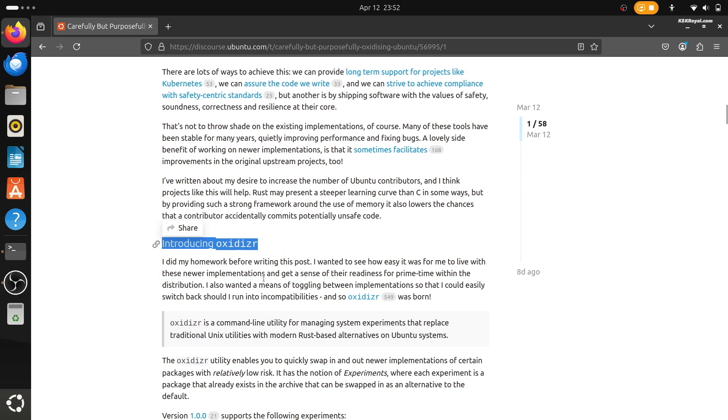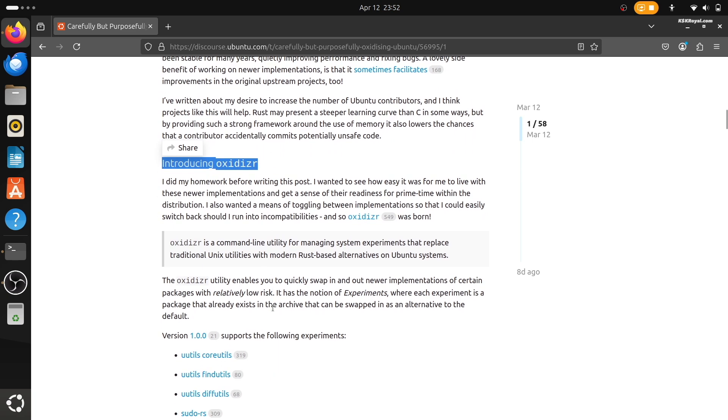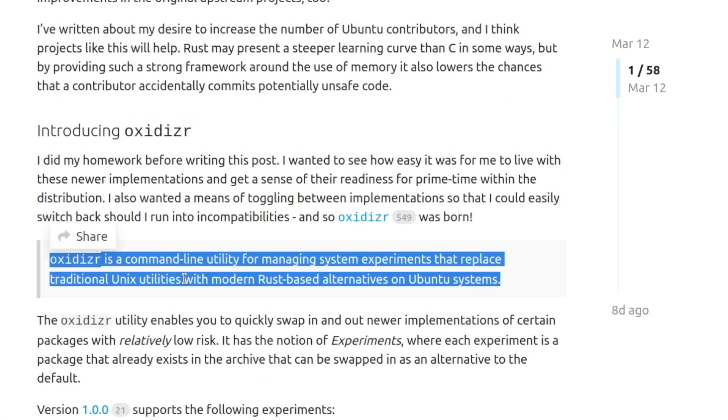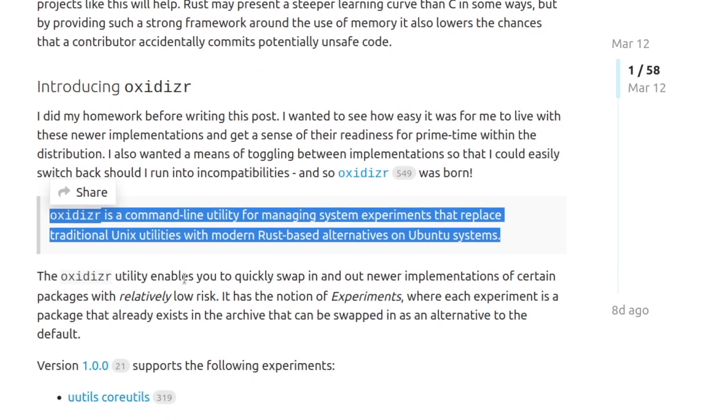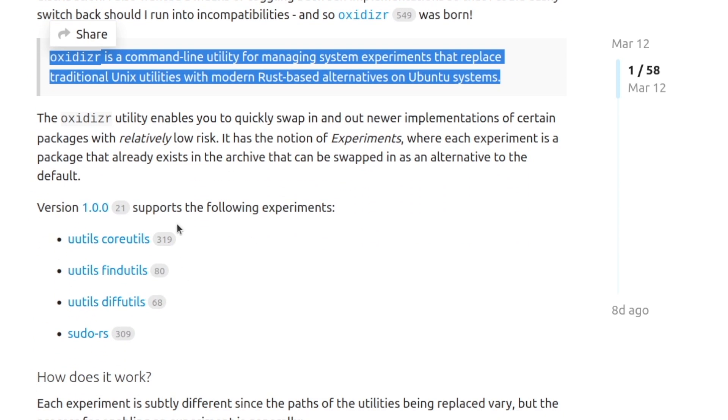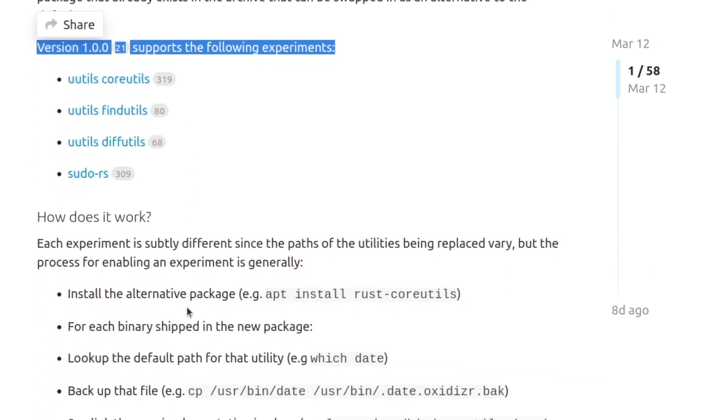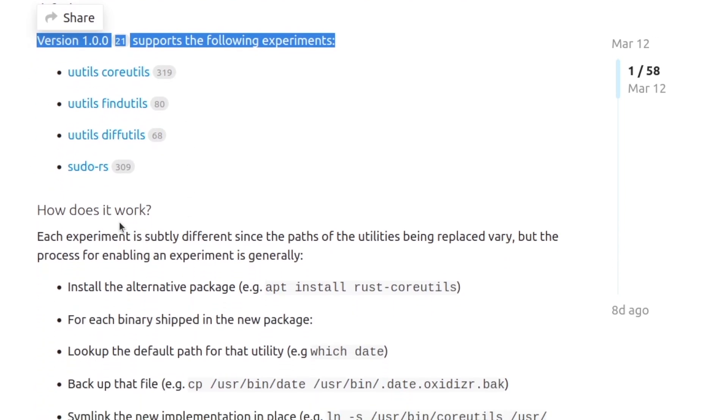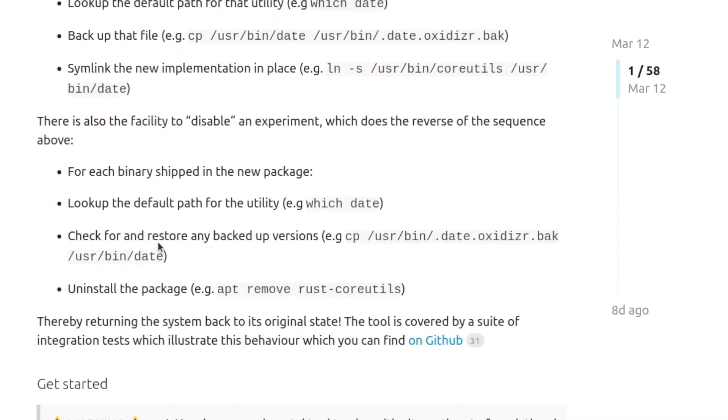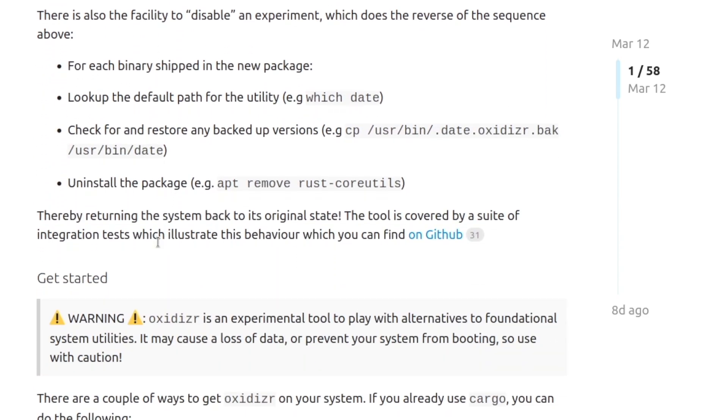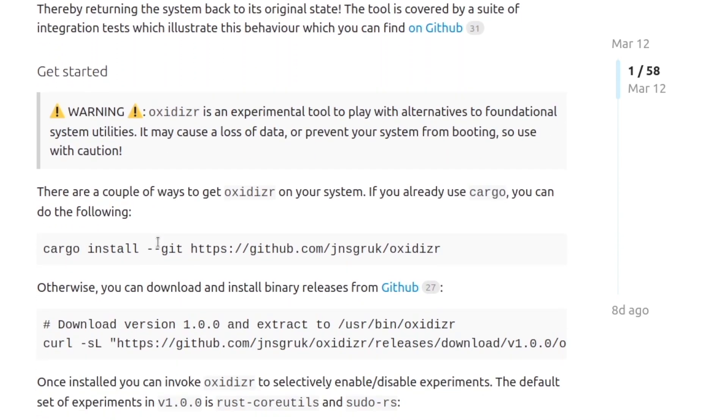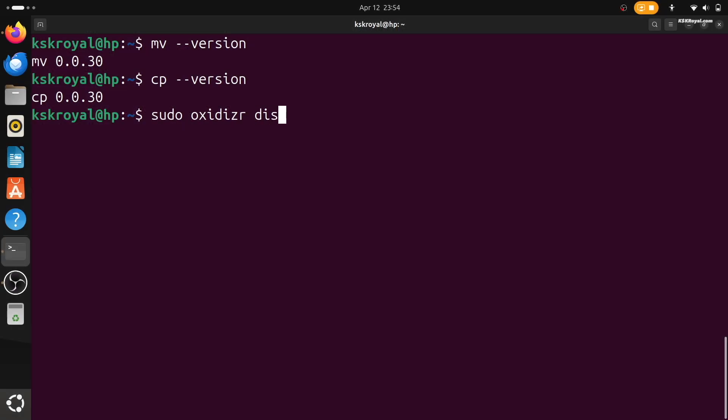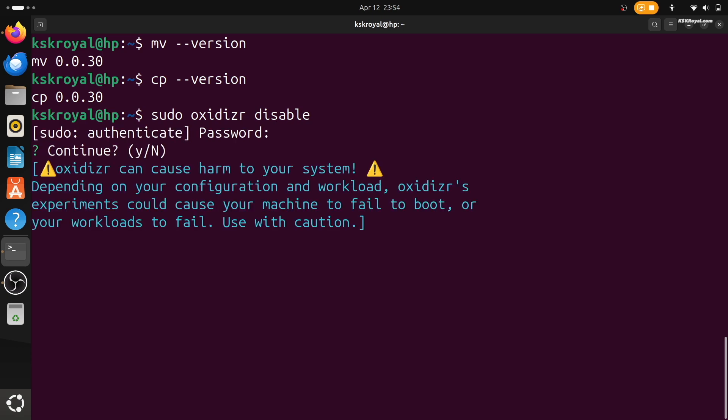Now to make the transition easier and more flexible, Ubuntu has introduced a new command line tool called oxidizer. This tool lets users switch between the traditional GNU commands and the new Rust versions whenever they want. So if you try the Rust tools and don't like them or something doesn't work, you can simply switch back.